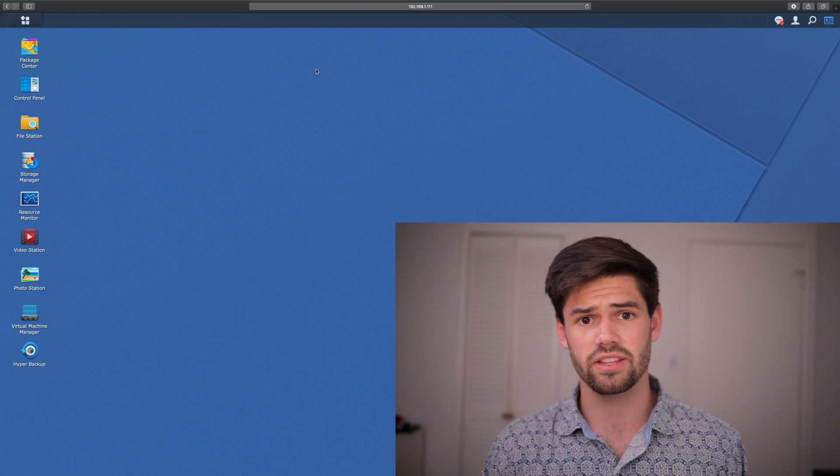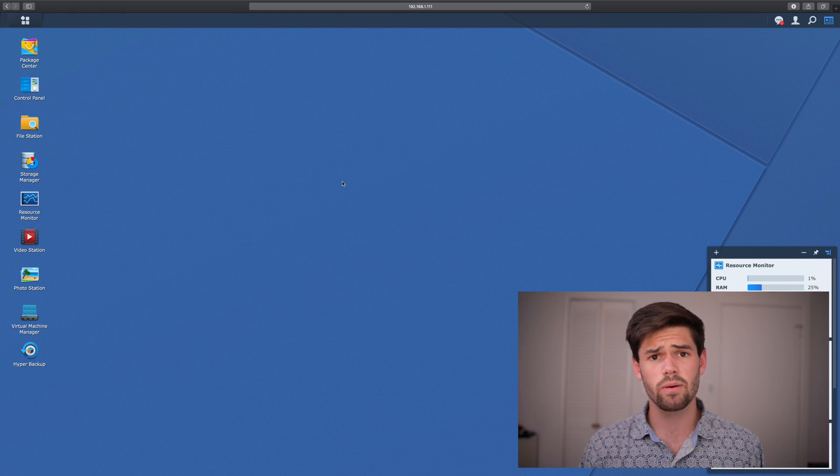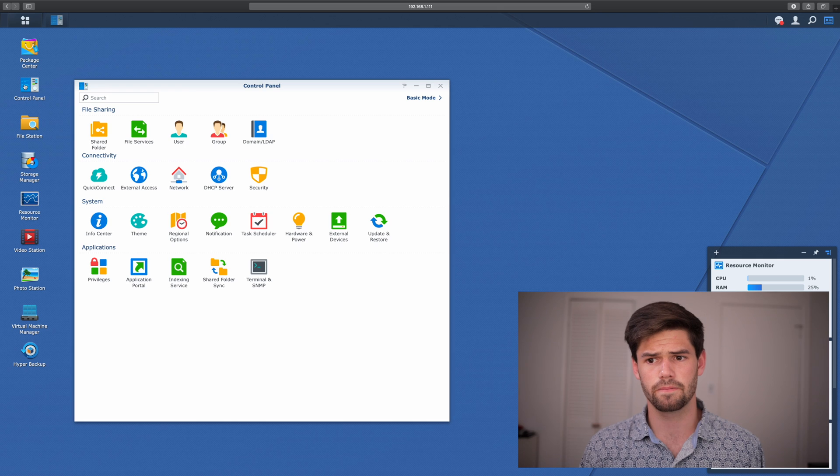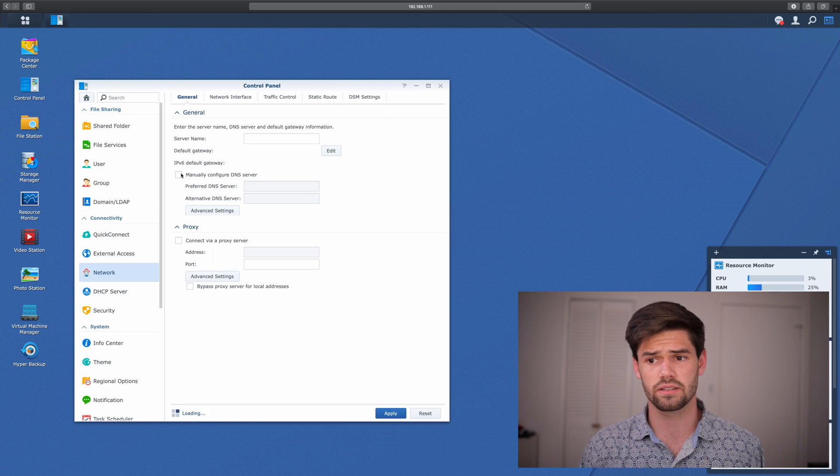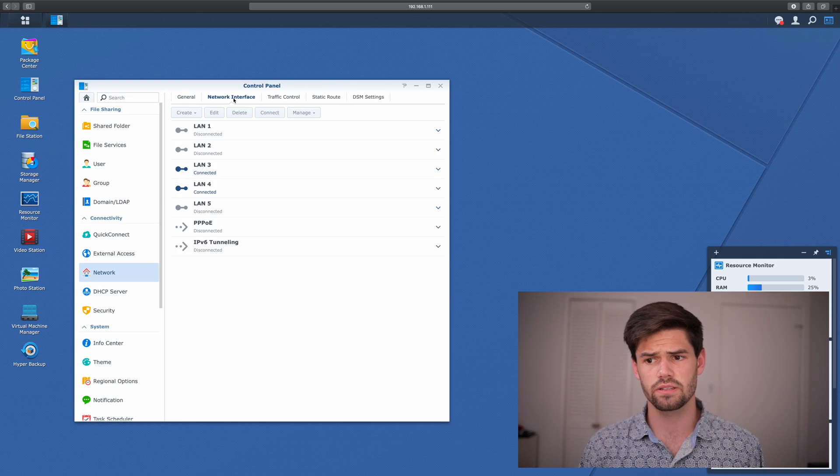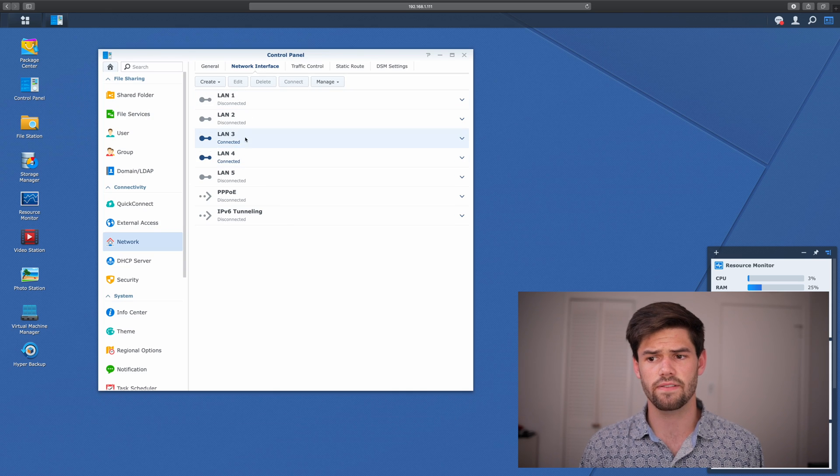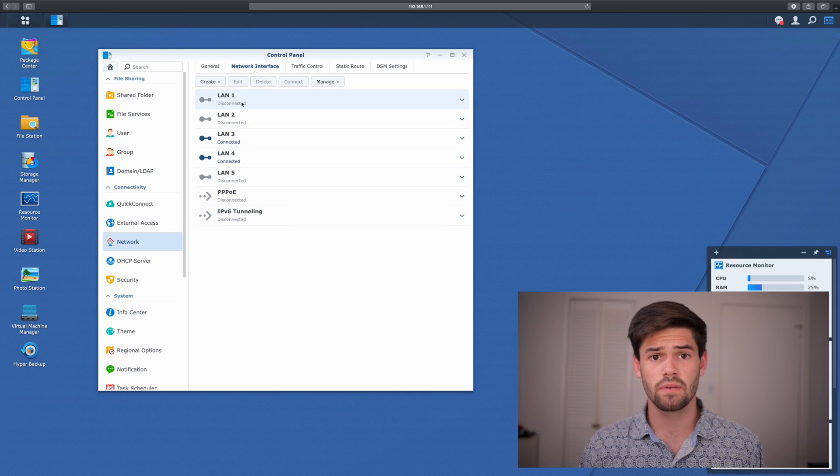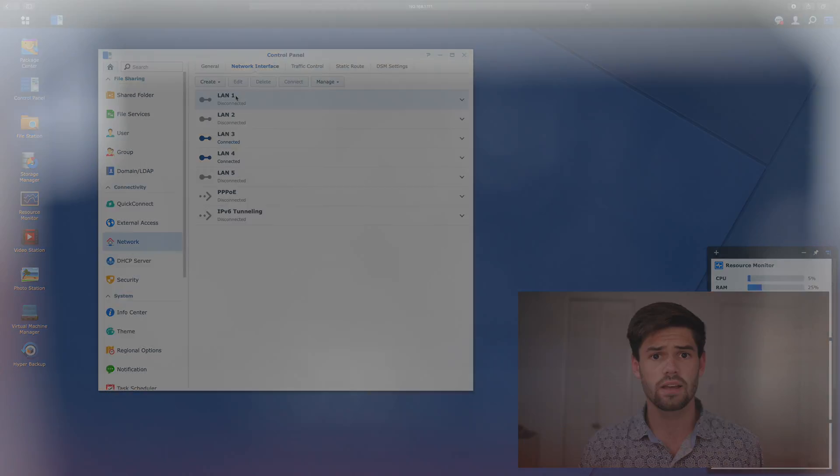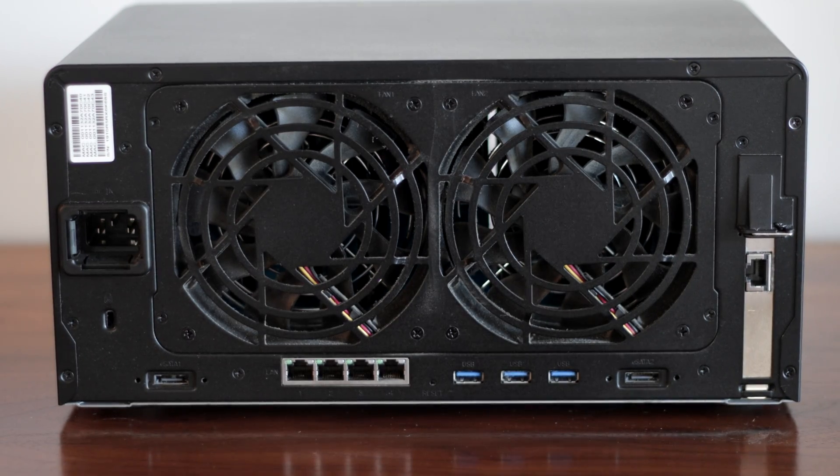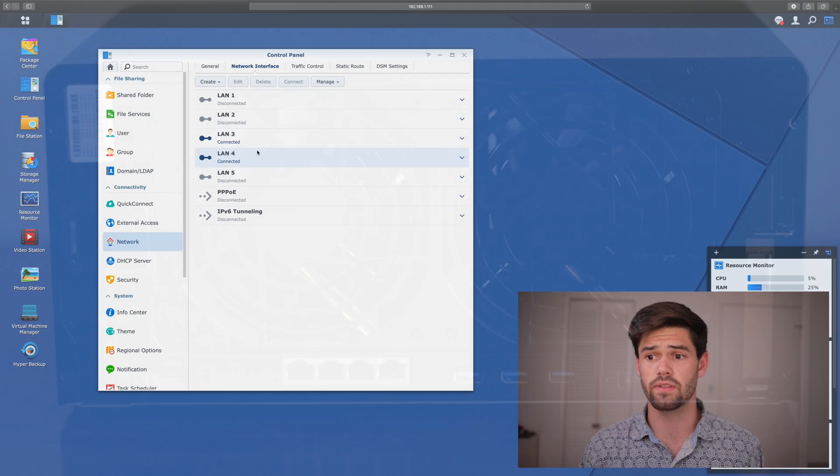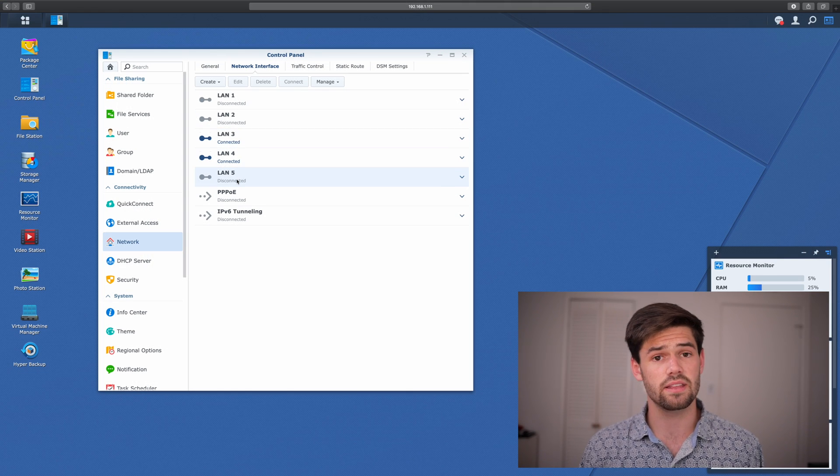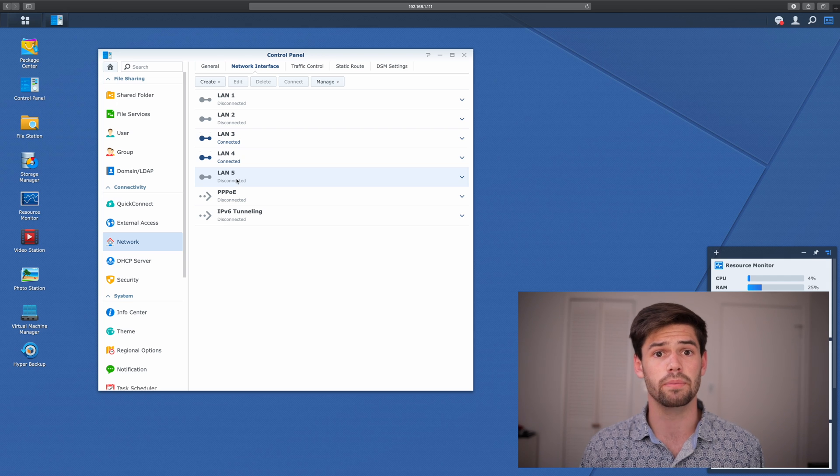Alright, so the first thing we're going to go ahead and do is log into DSM. And we're just going to go ahead and go into Control Panel and then the Network Settings. So under Network Interface, we can see right here that I've got two LAN connections. The DS1819 Plus comes with four gigabit connections, and right now I've only got two of them plugged in, LAN 3 and LAN 4. And then LAN 5 is my 10 gigabit card that is unplugged right now.